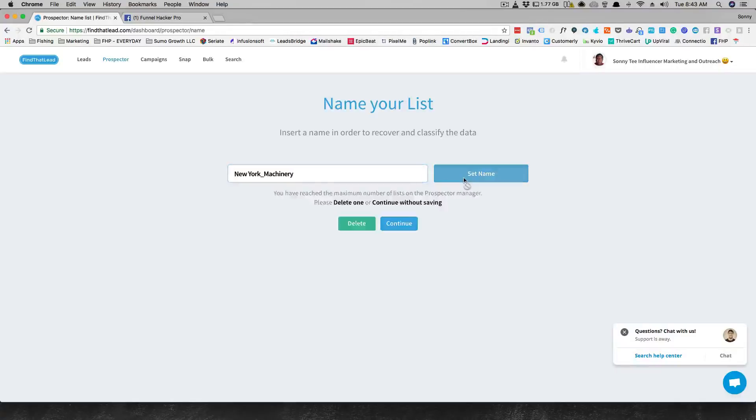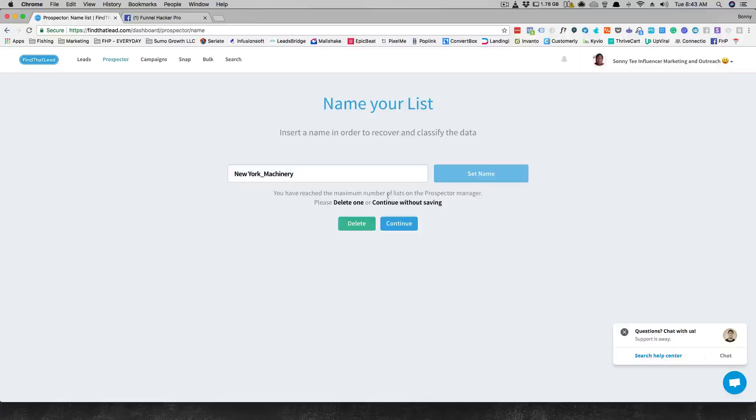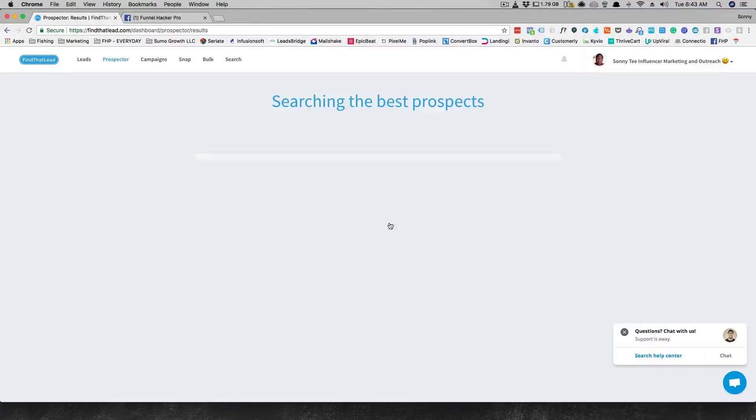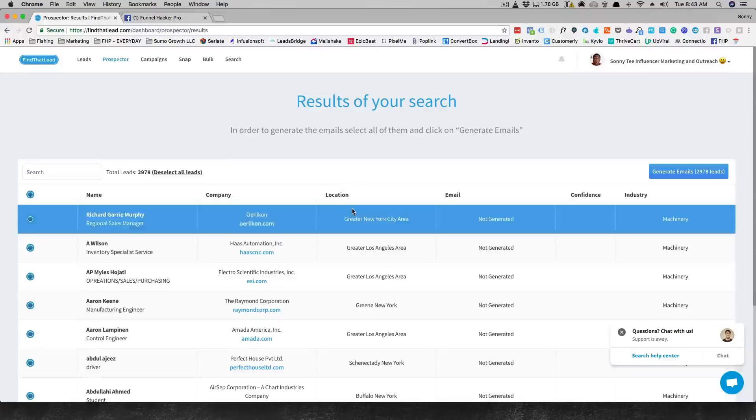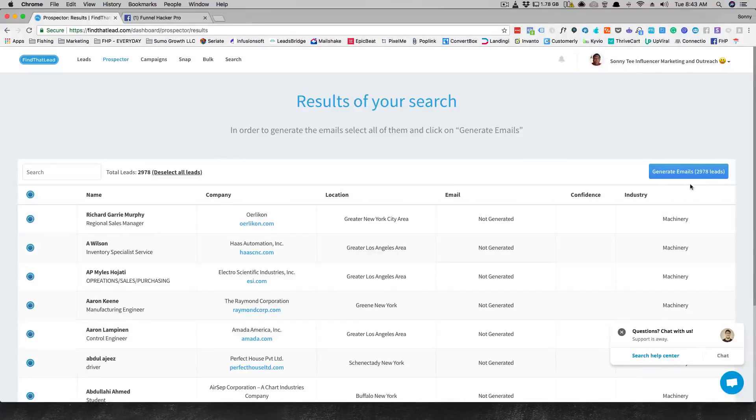Then you continue on and this is New York machinery. You can set it for any name you want to. It says you've reached the maximum number of lists in the prospect dimension, delete one or continue without saving. So I'll continue without saving here. Then it's just gonna go do your search. It's gonna take a minute to do this search. And there it is.